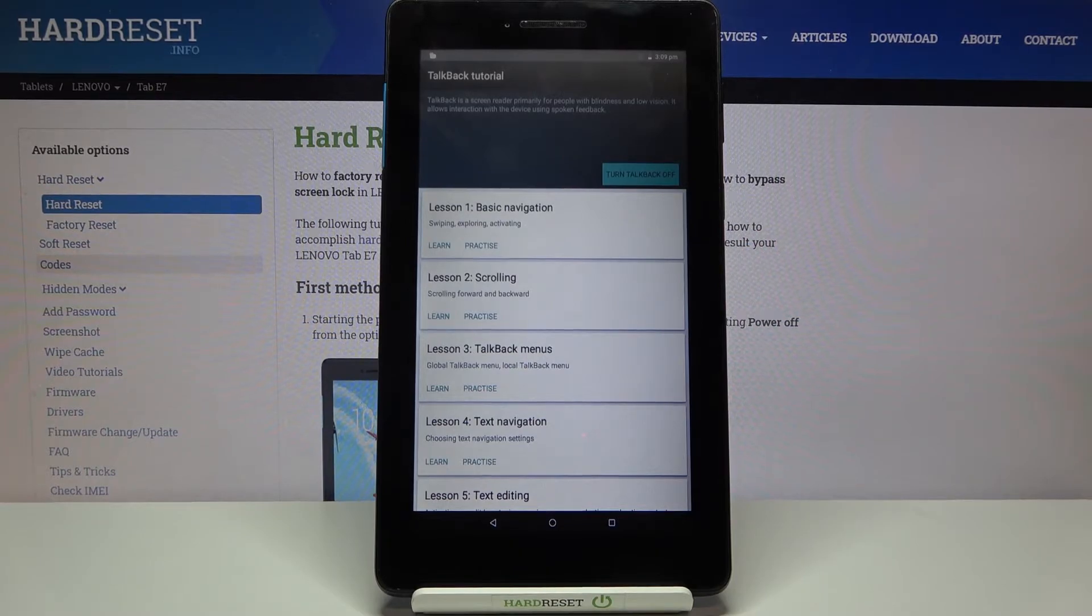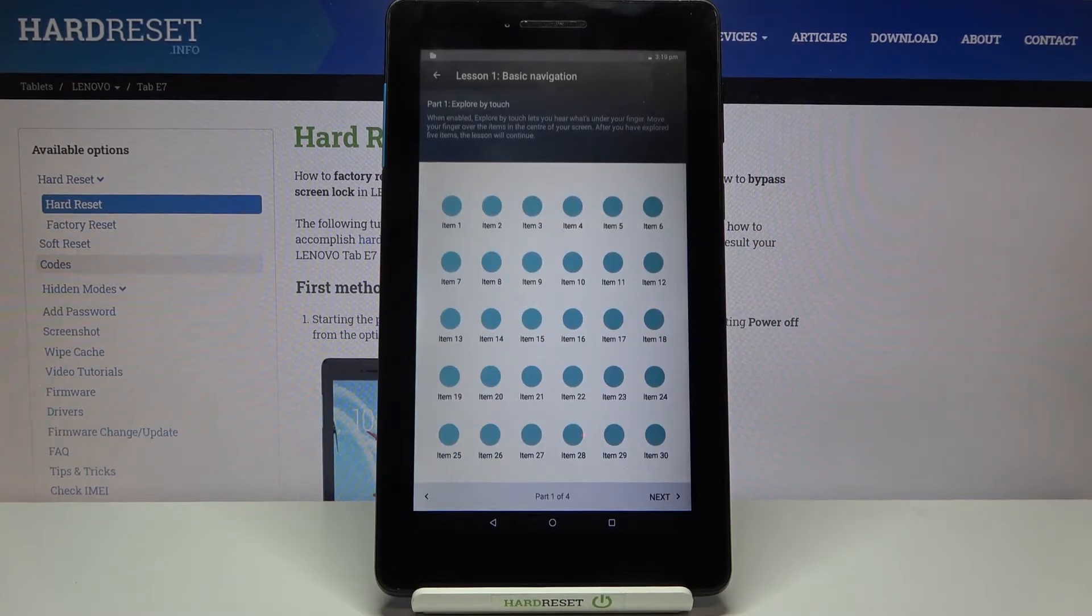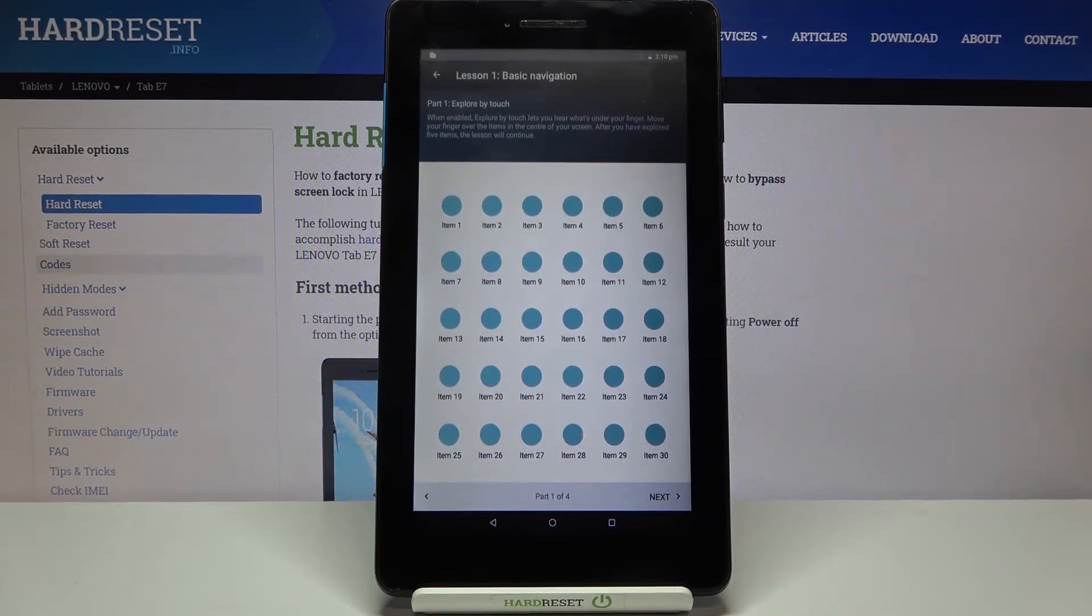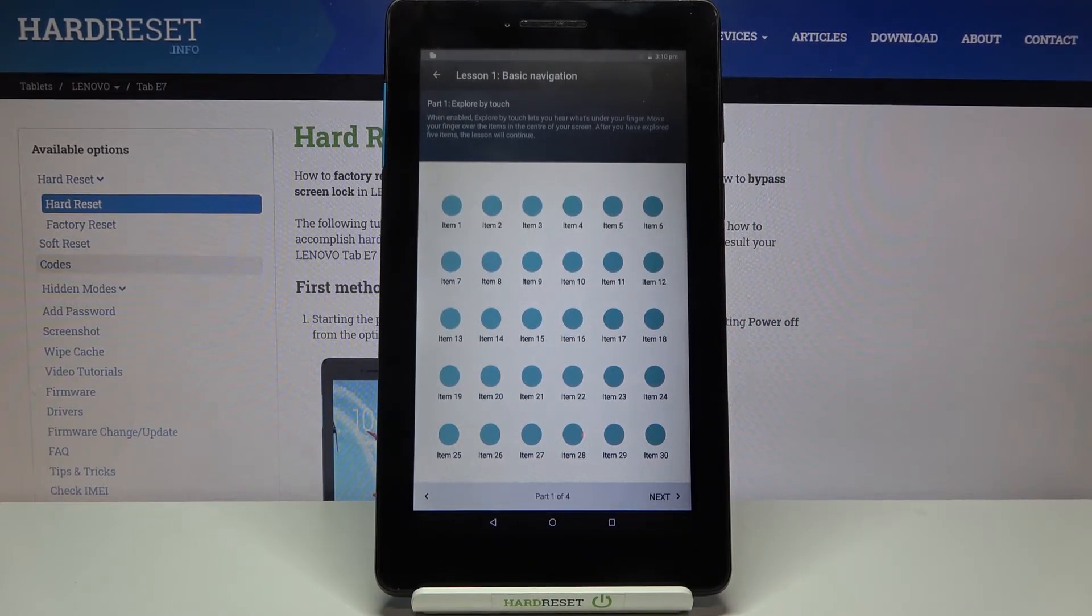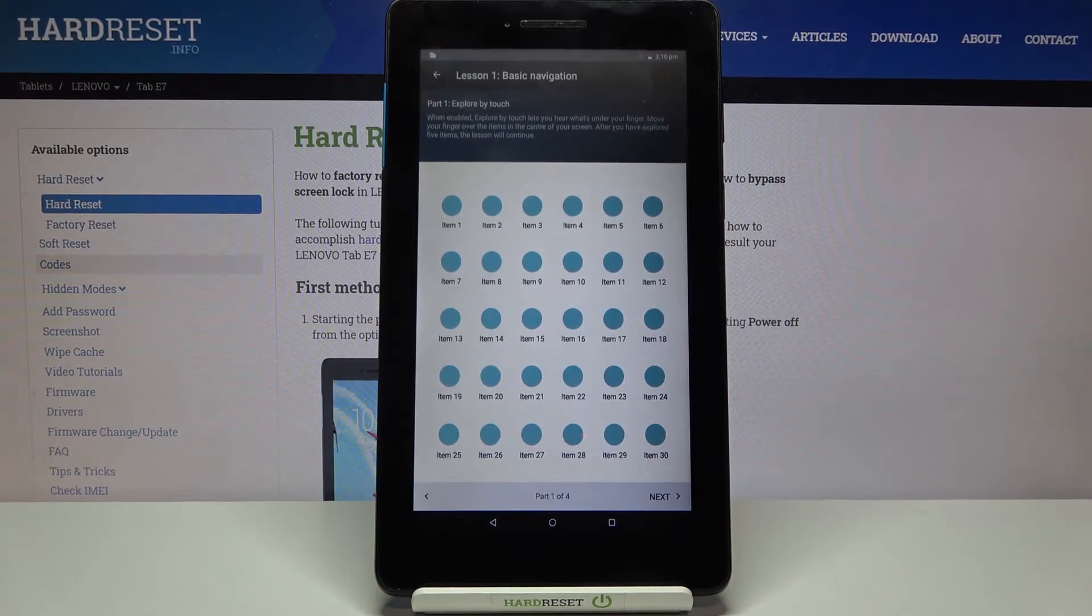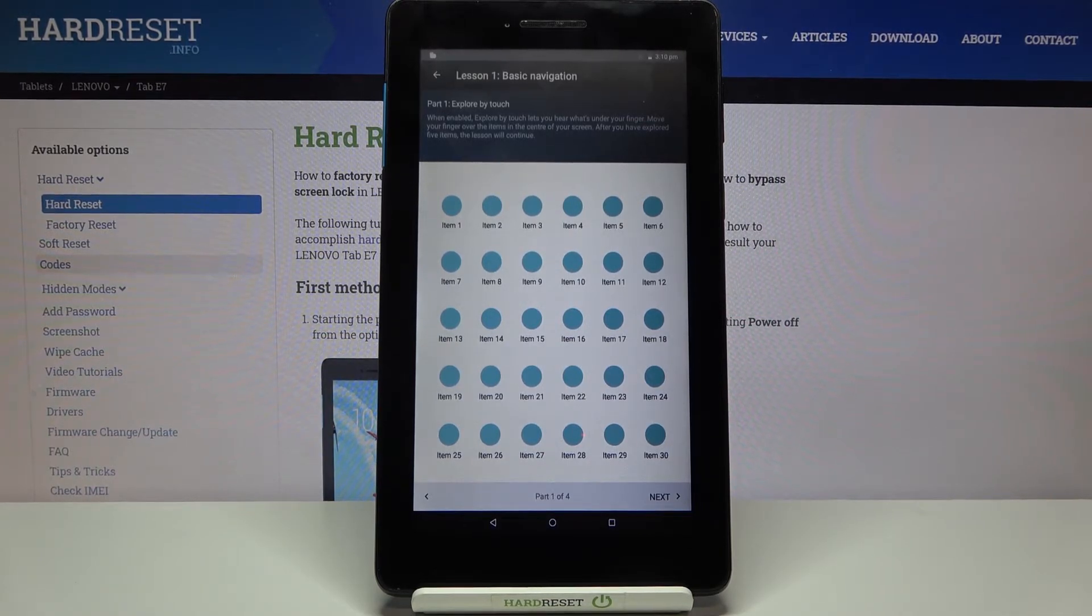Here we've got some basic navigation scrolling and so on. You can go through it and learn how to use it but I will show you the shortcut because if your device accidentally turned on the TalkBack and you have no idea what to do and how to navigate then I will show you.